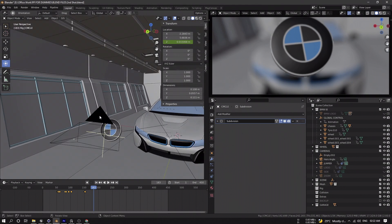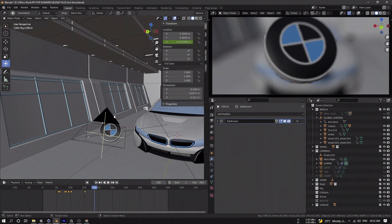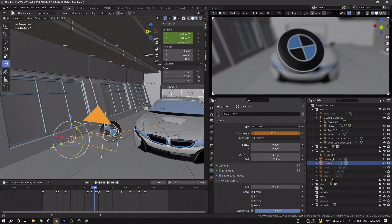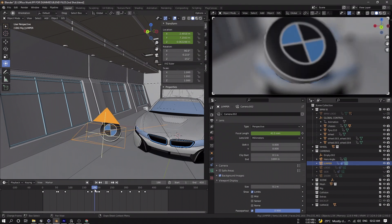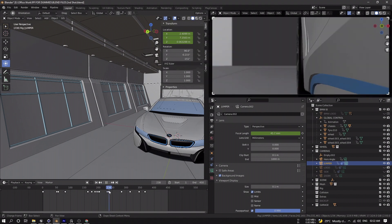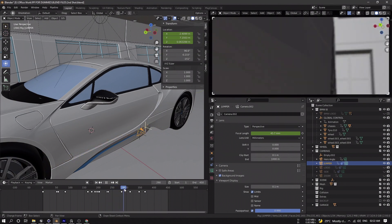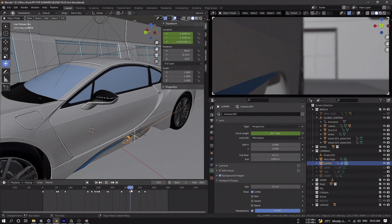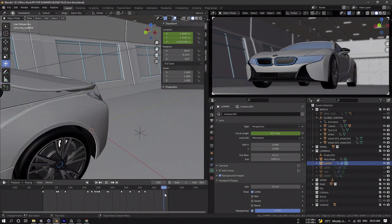Going back to the original blend file, for the next shot I animate the logo upward and attach it to the bonnet. To get a dynamic-looking effect I animate the focal length of the camera. The only problem is we can't use focal length animation data in Unreal Engine, so we have to re-animate it there — but we need to set it up in Blender first to see how everything looks.